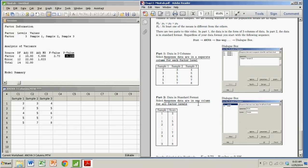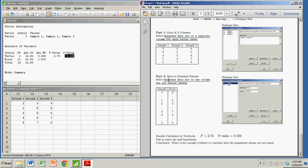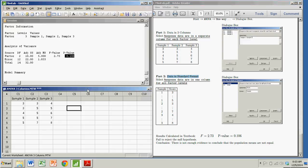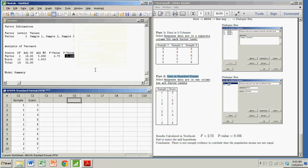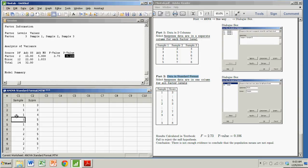So suppose we had our data in different form, in standard format. Follow the same sequence almost. Let me open up that window, and that is standard format. So notice I just have 15 cases. These are the sample one cases. And these are the scores.